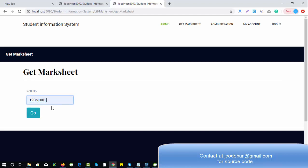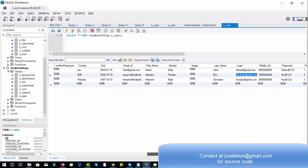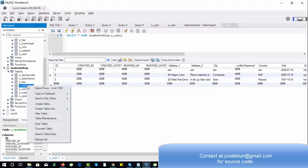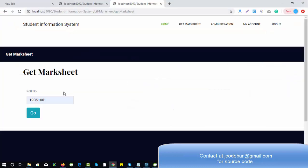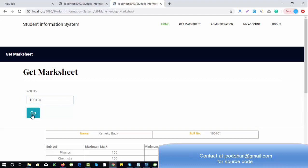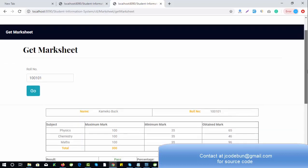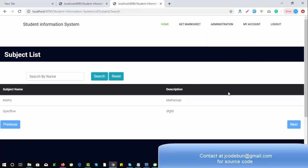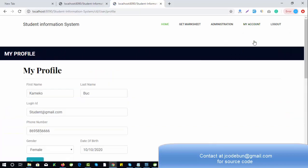In the database you will find the roll number column under the marksheet table. Select the roll number, enter it in the marksheet section, and you will get a nicely formatted marksheet in table format. All calculations are done automatically — the percentage, pass/fail status, total marks, and marks obtained. The student has no administration options; they can only check their own details, assignments, profile, and change password.